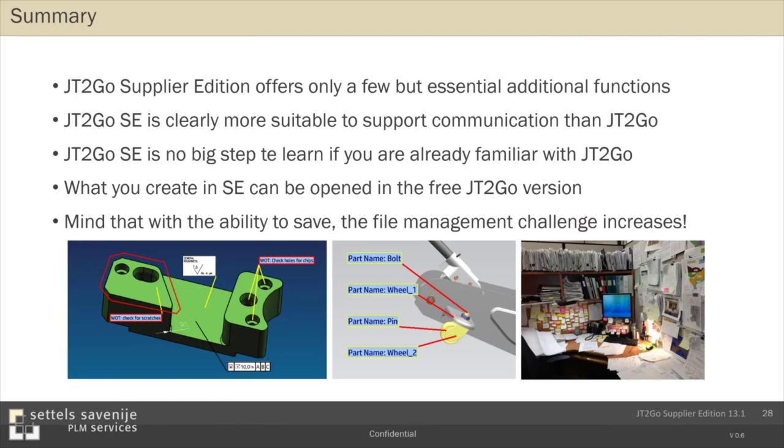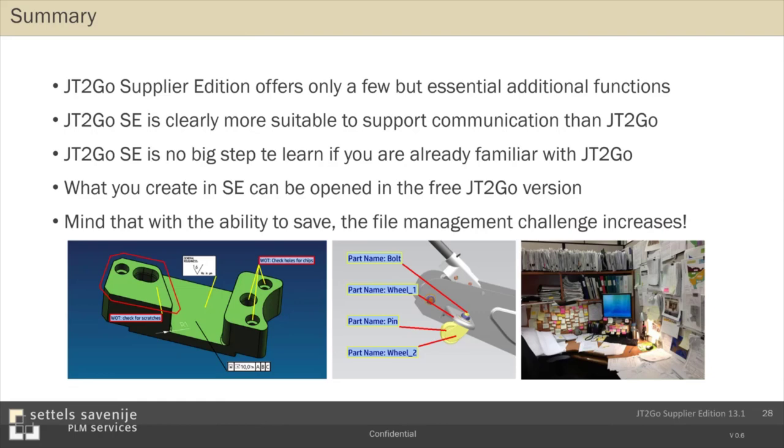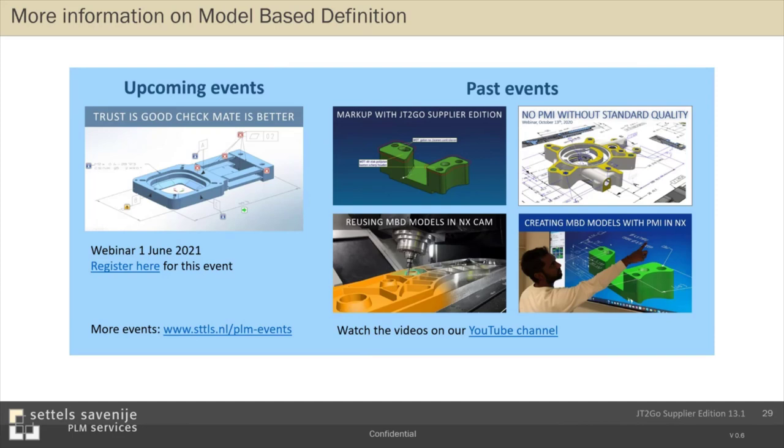This was my presentation on the supplier edition. Related to the subjects model-based definition, we did some webinars in the past year where videos are available via our website, via our YouTube channel. For example, on standard quality, which is very much related and the prerequisites for model-based definition. How you can create MBD models with Siemens NX. And how you can work with MBD models in Siemens NX CAM. And today we talked about viewing and markup in supplier edition. And an upcoming event is the 1st of June about quality of CAD models.